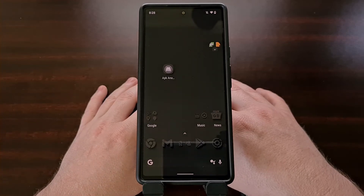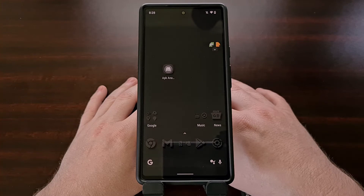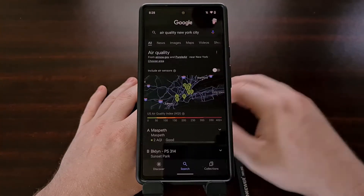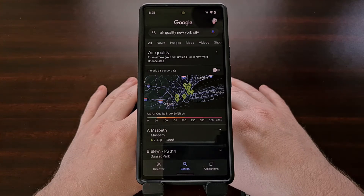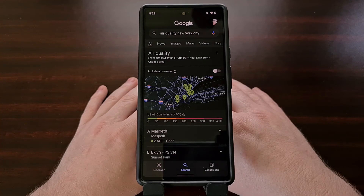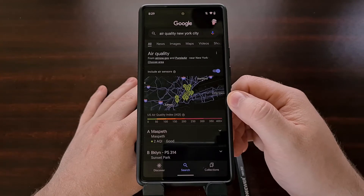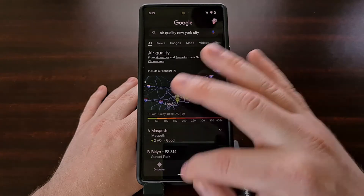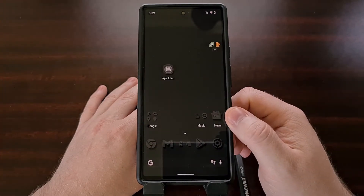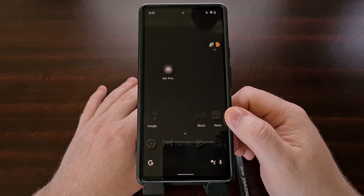Earlier this year, Google added a new search feature that enabled you to find the air quality index of a certain area by typing it into the search engine. You can narrow this search down by including the city at the end of the search query. They've even added a little toggle to include air sensors in the search. The company has decided to expand this so that it works in Google Maps as well.